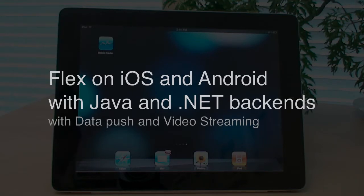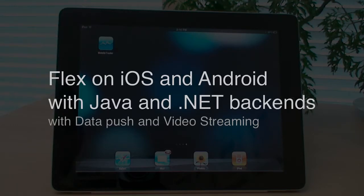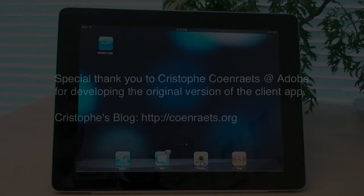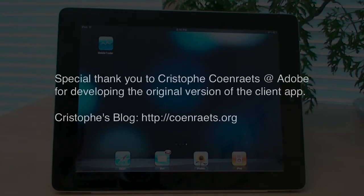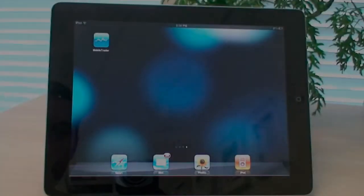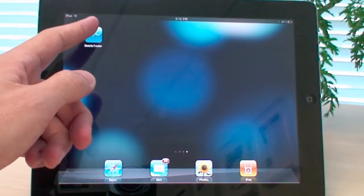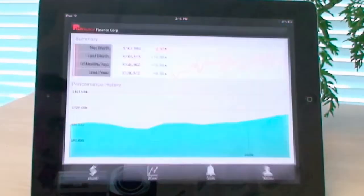In addition to that, I will demonstrate various things that you can do with Flex compiled to run on a mobile device. First of all, I'd like to credit Christoph Conrads for developing this application, which we have adopted to demonstrate client-server connectivity. You can see a link to Christoph's blog right here on the screen. I'm going to run this application on my iPad first and demonstrate what it can do.